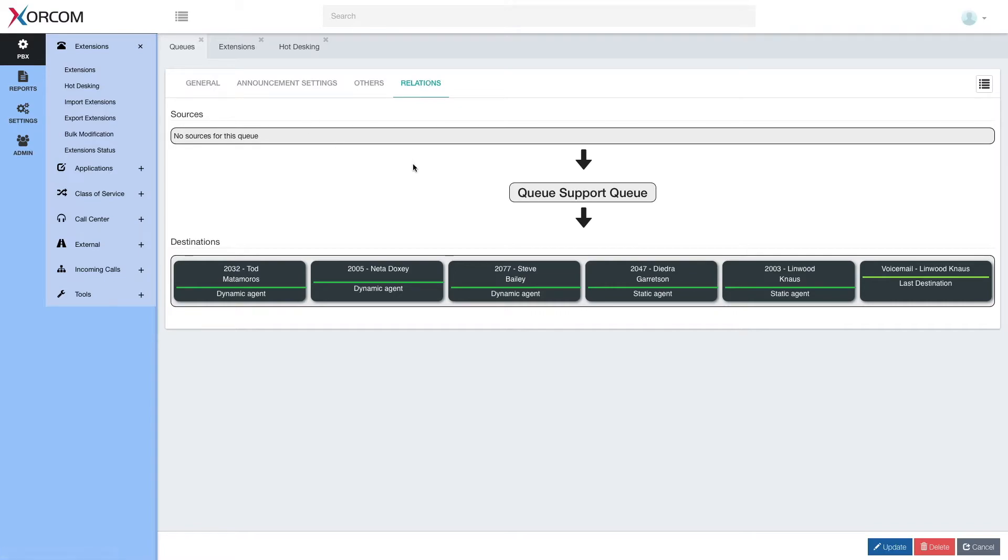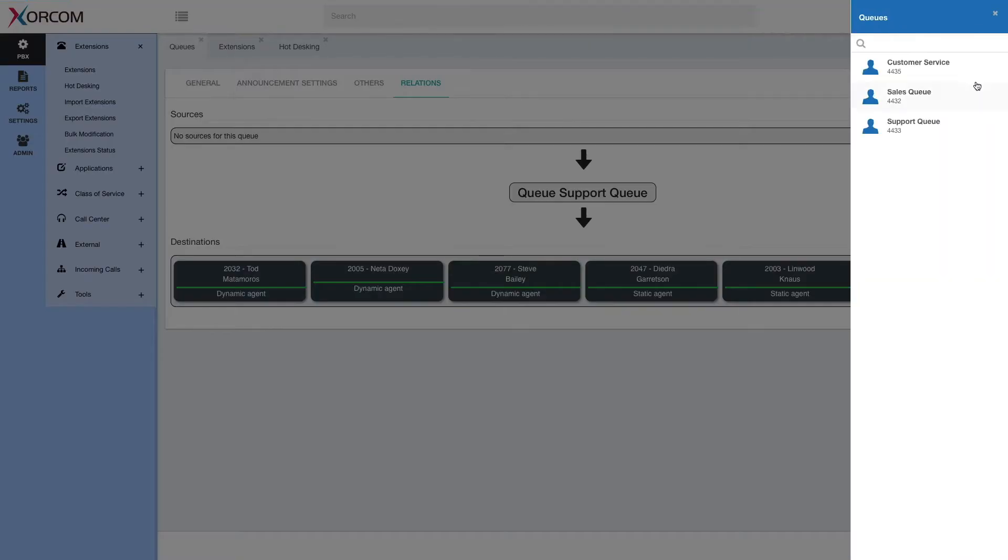So for example, you see in this demo system, there are no sources to this queue. So it means basically there is no way to get to it. It indicates I have some kind of problem in my setup.